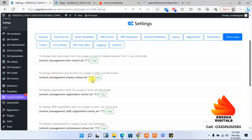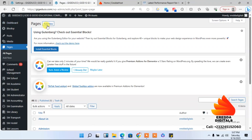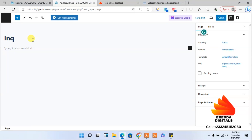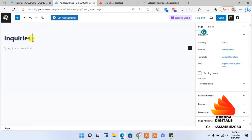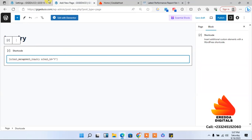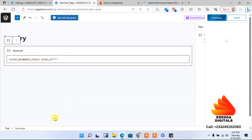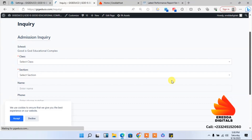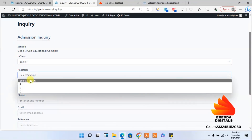I'll click here and add a new page, then paste the link copied from Settings. After publishing, you can view it and see something different. This is an inquiry form. I'm not sure why it wasn't working at first, but it's working now. It's quite nice — you can select the class, session, child's name, phone number, email, and reference.